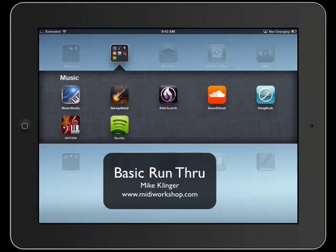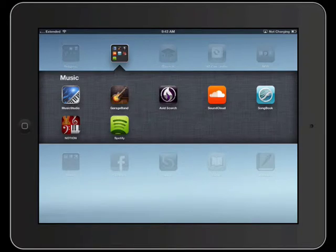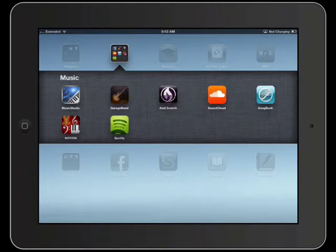Welcome to iPads in the Music Classroom. We're going to take a basic run-through on GarageBand here. What I'd like you to do is launch GarageBand from your iPad, and this will bring up your GarageBand.